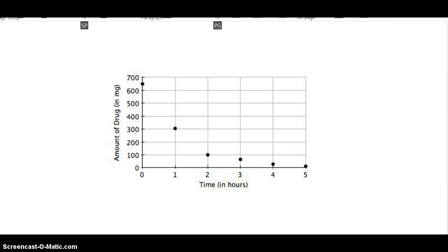This scatter plot shows you an example of exponential decay, where as x gets bigger, the y value is getting smaller.